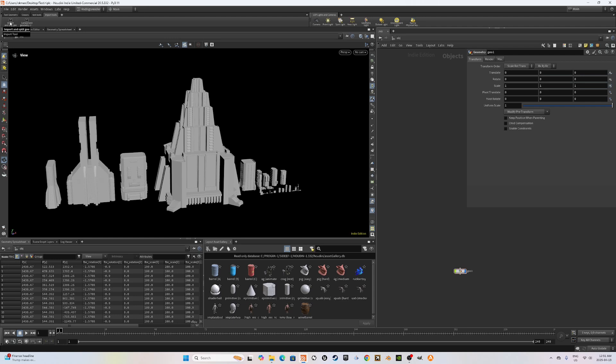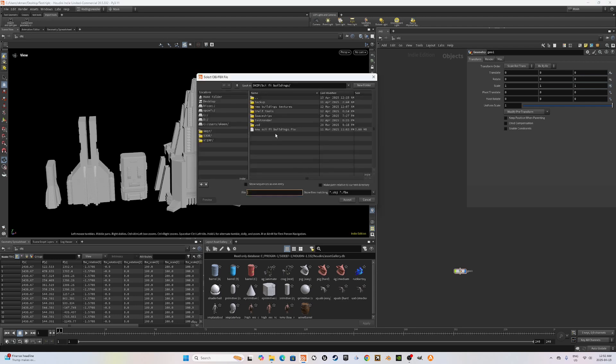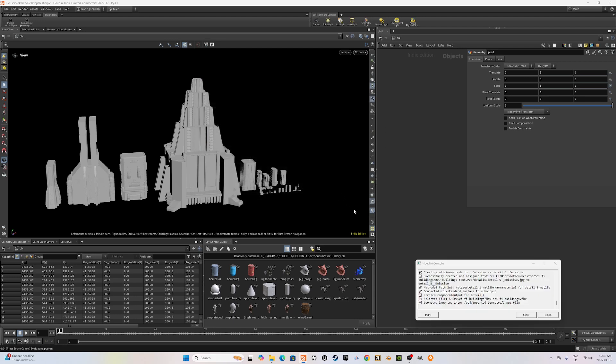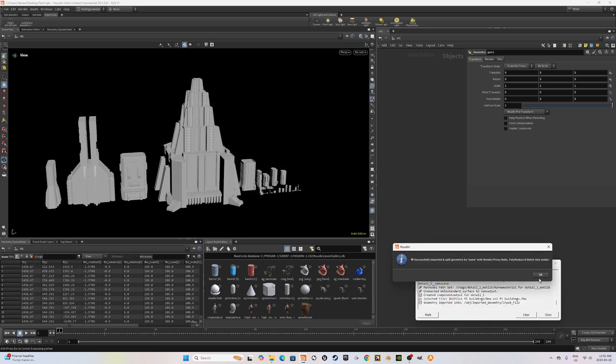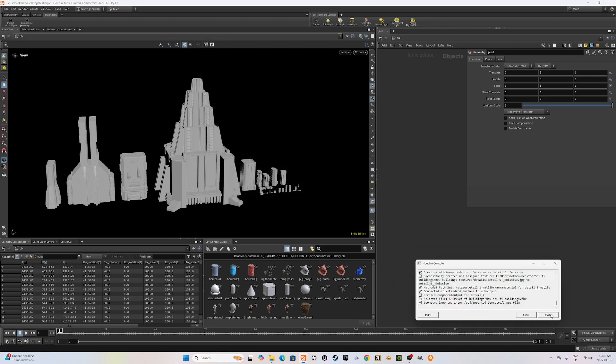And what the first initial code does is it imports the kit bash buildings for this case and splits them and positions them in the center of the world. Let's see what it does. I'm going to select my buildings. Voila.